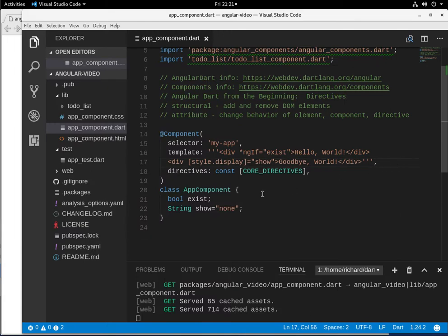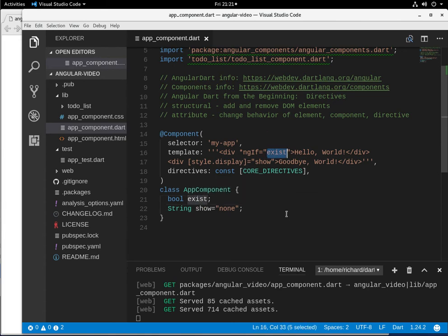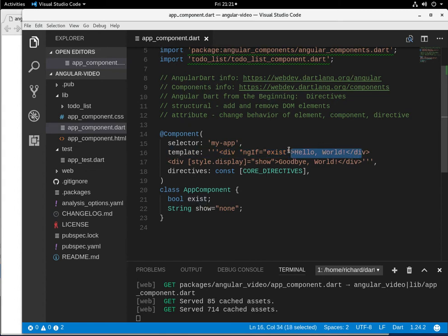I hope I know. Okay, so in Dart, true is true. Everything else is false. So exist, this is null, but it reads it here. If it's not true, it's automatically false. So it does not render hello world.